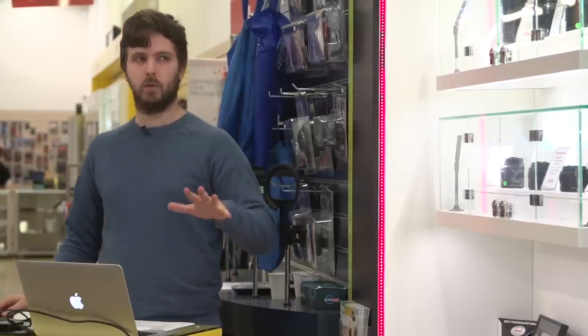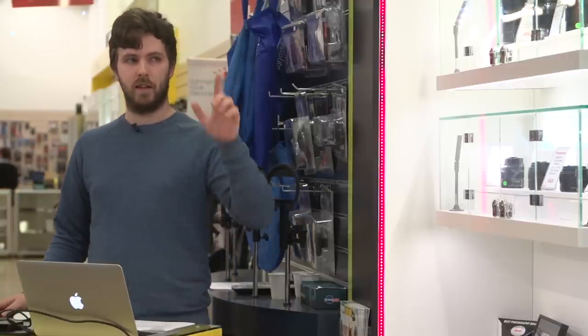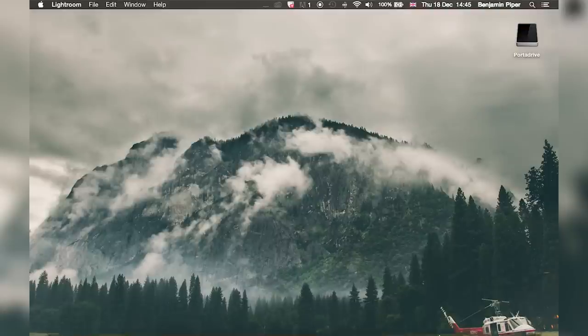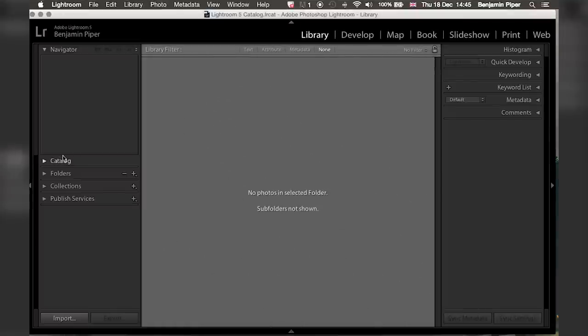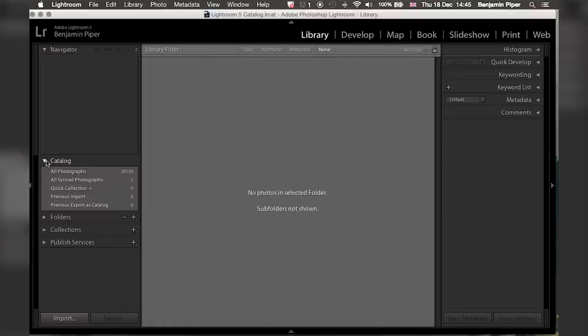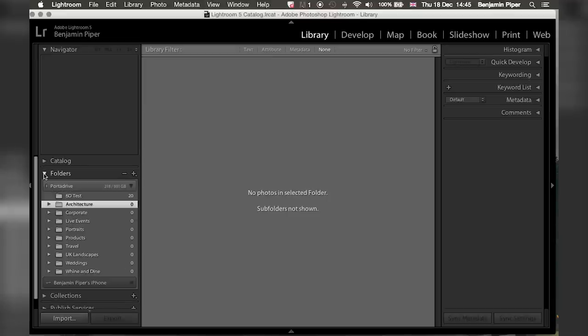In this evening's talk, I'm going to go through the main tools: the library and develop tool. These are where you catalog and where you edit your images. We'll start off with the actual catalogs themselves. As you can see down the left-hand side, all of my folders are there — that's where I work from. These are all set in what is called a catalog.